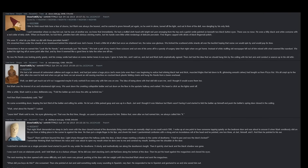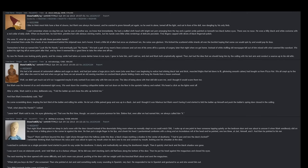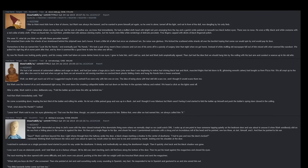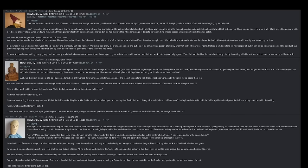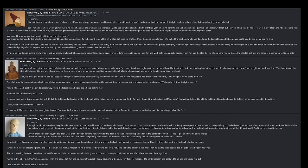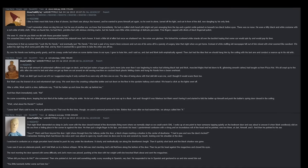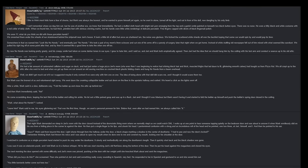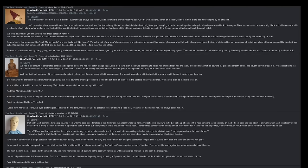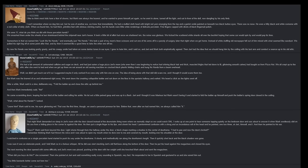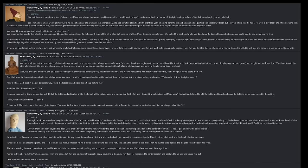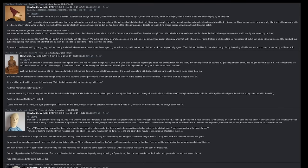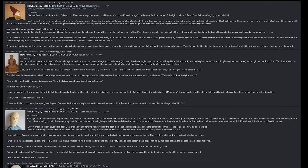We took a pair of my mom's linen scissors and cut one of his arms off in a parody of surgery later that night when we got home. Instead of white stuffing, old newspaper fell out of him mixed with what seemed like sawdust. We pulled his right leg off at some point after that, and by then it seemed like a good idea to take the other one off too. By now No Hands was looking pretty gnarly and his creepy smile had taken on some darker tones in our eyes. I grew to hate him and I said so, and Javi and Mark both emphatically agreed.